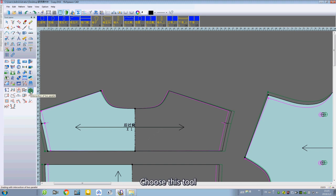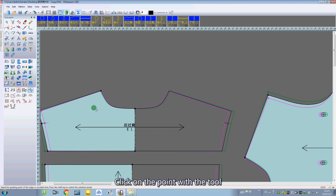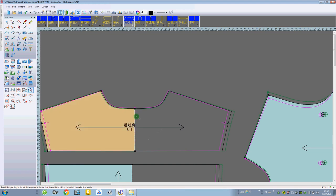Choose this tool. Click on the point with the tool. OK.